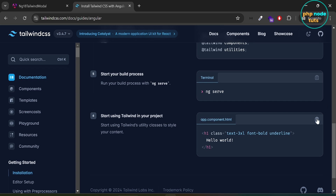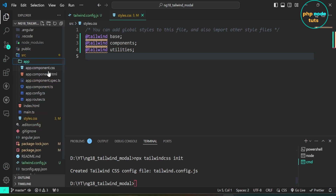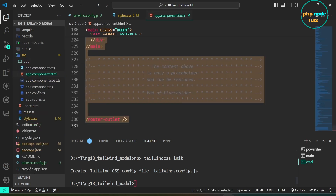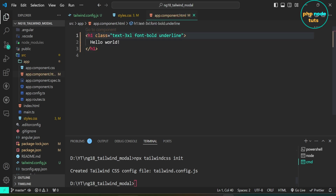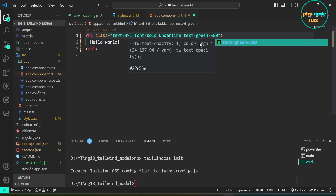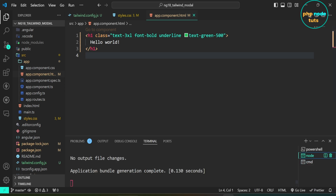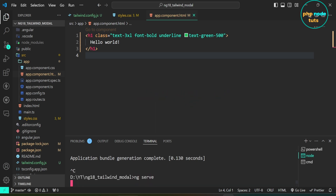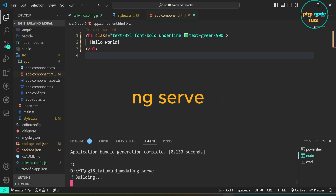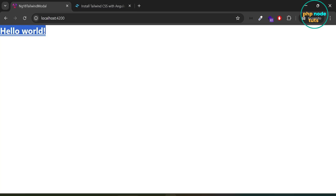Now we can use Tailwind CSS utility classes. Copy this code, open app.component.html inside the app folder, remove the existing code, and paste the copied code. Let's add the text-green-500 class to this h1 tag. Now we need to restart our server. Open the command prompt where the server is running, press Ctrl+C to stop it, then restart using ng serve. Go to your browser and you will see that the Tailwind CSS classes have been applied.